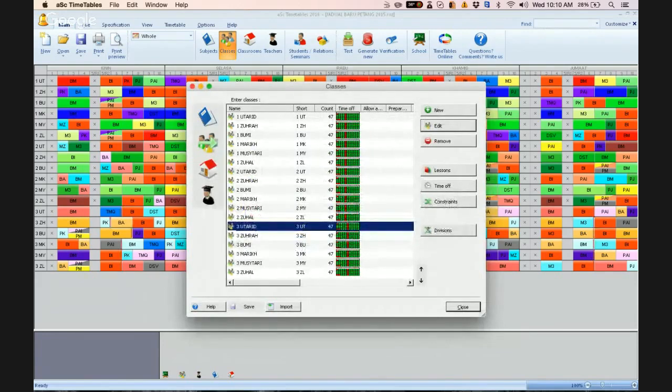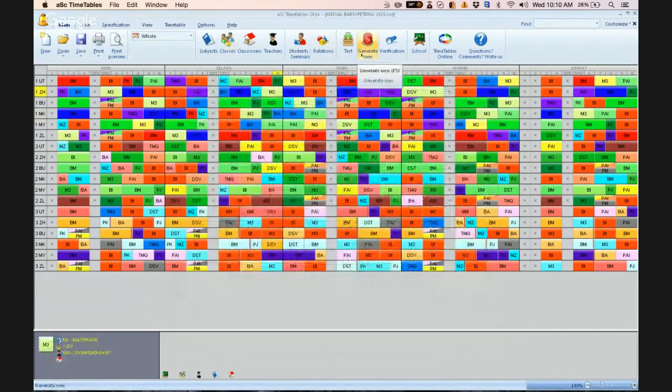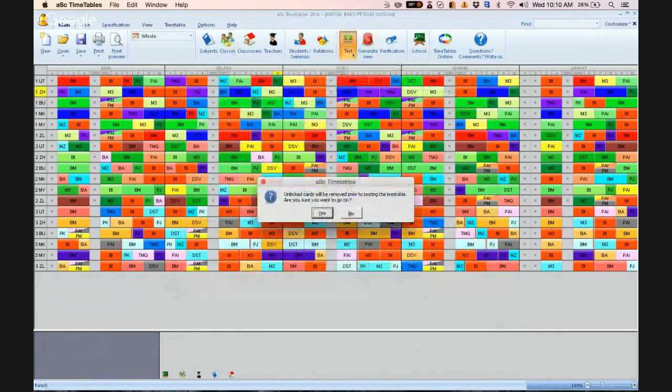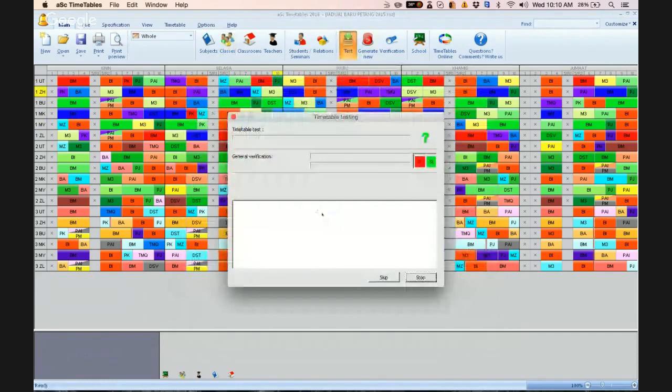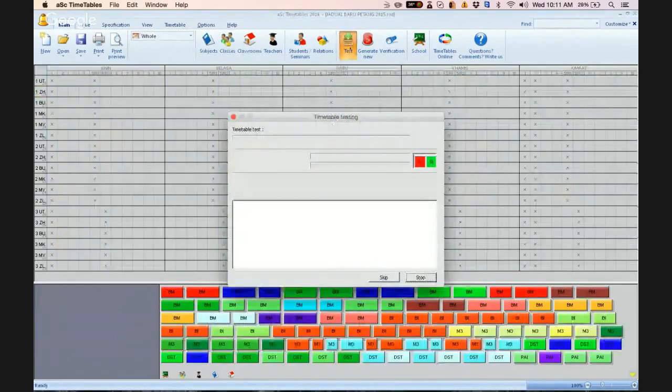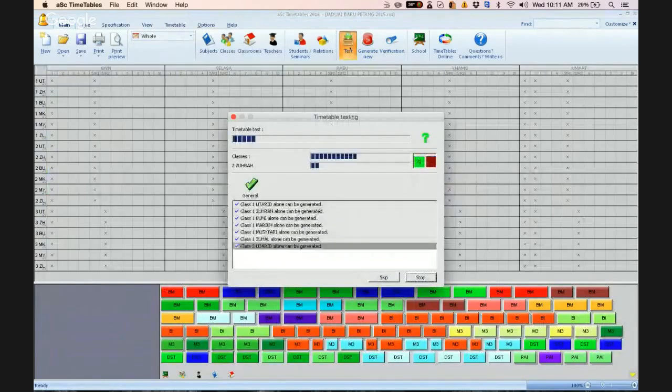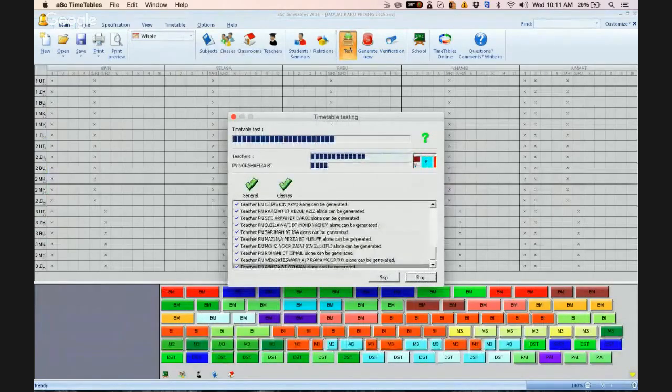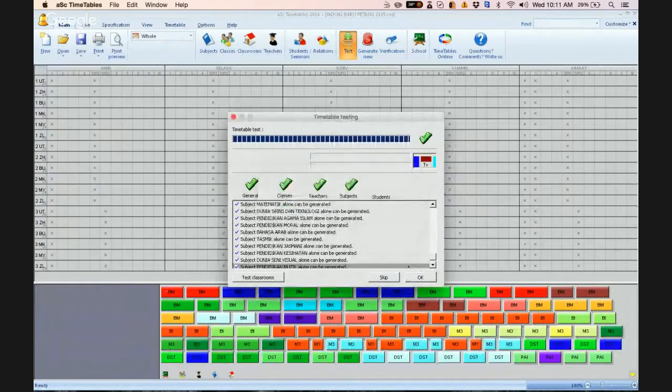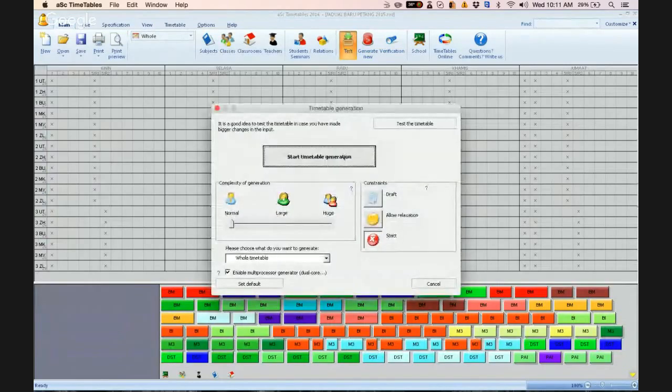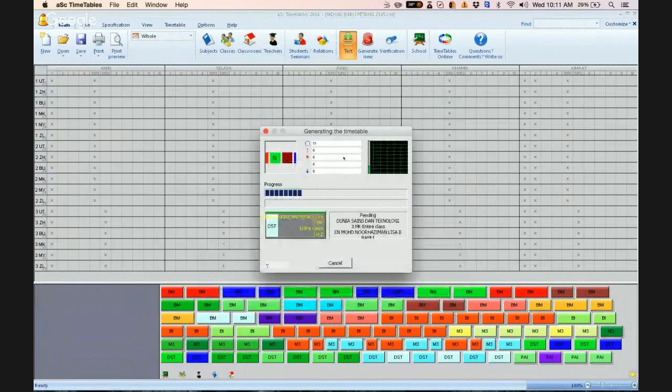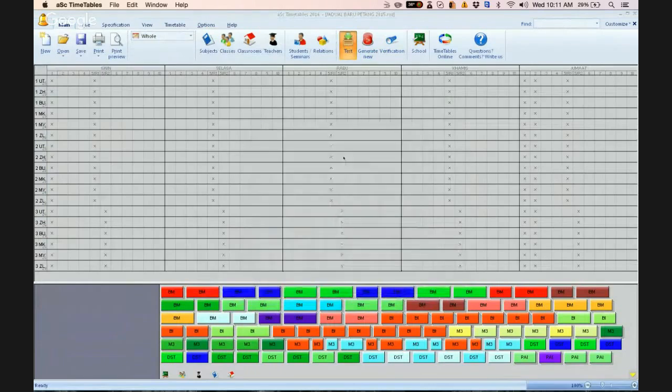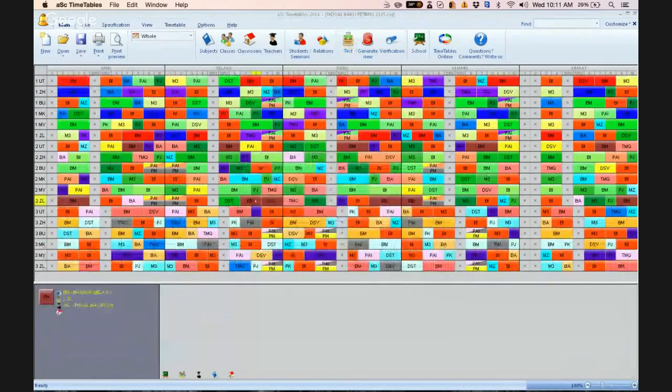So once you have done this, if you do a test, which you must always do every time you make any changes, click test, click okay, and then click start timetable generation.